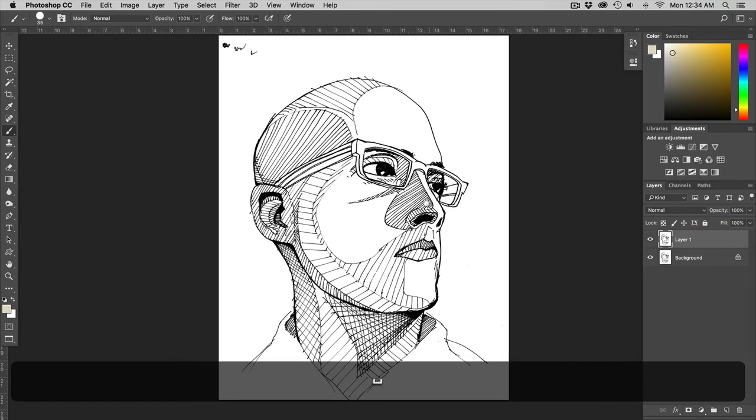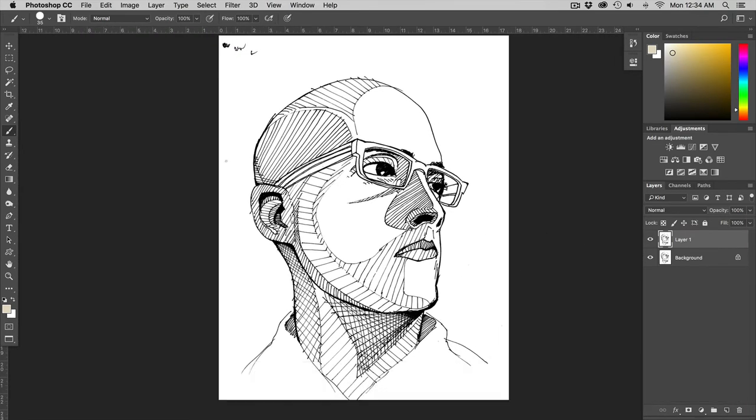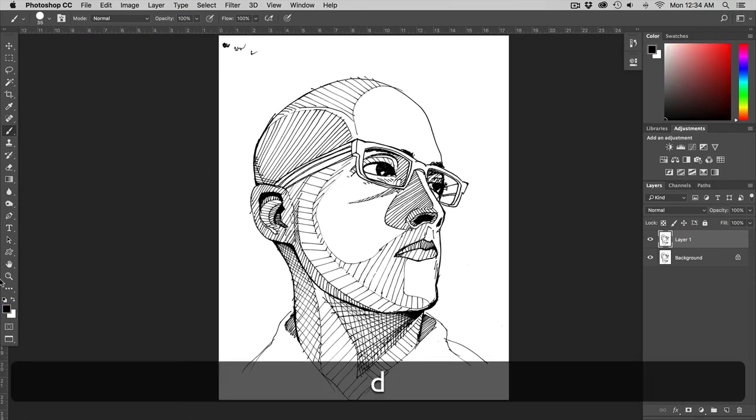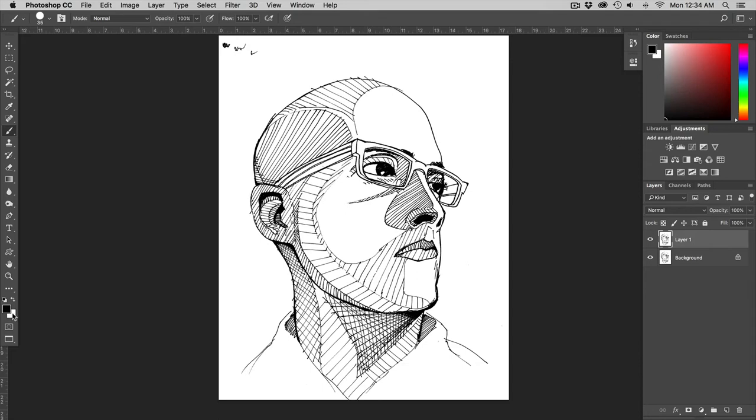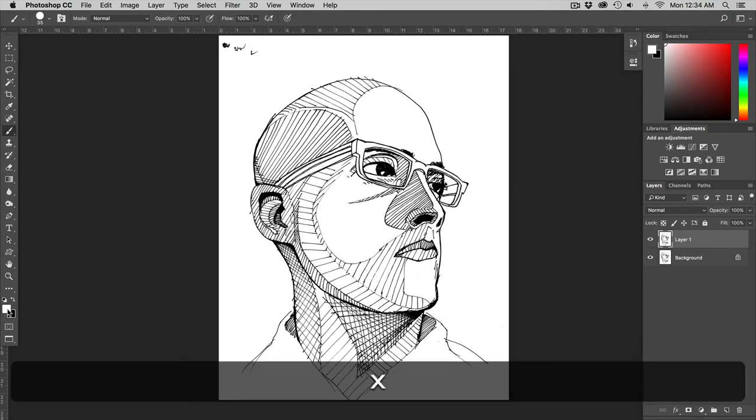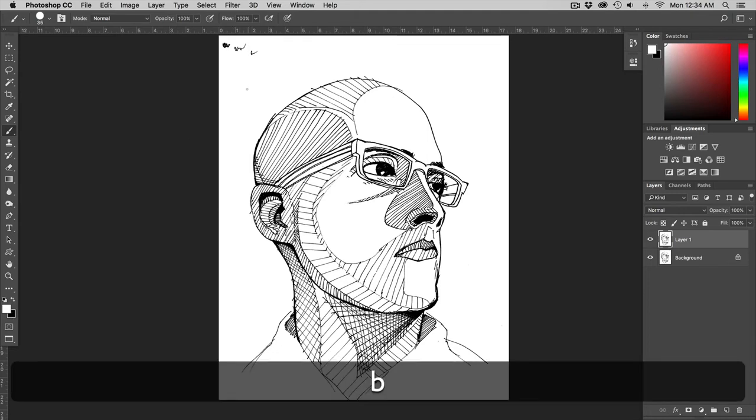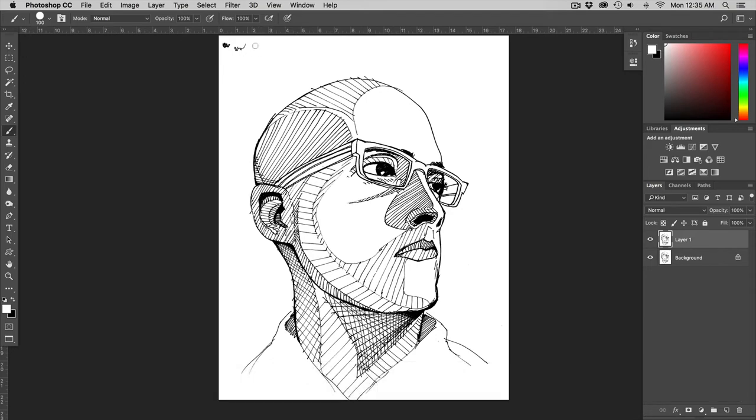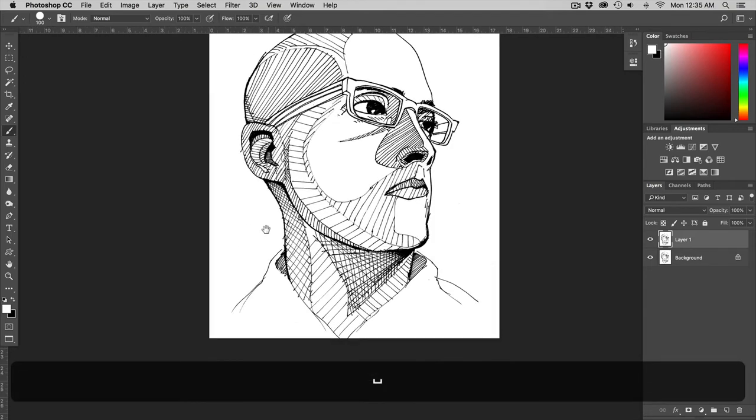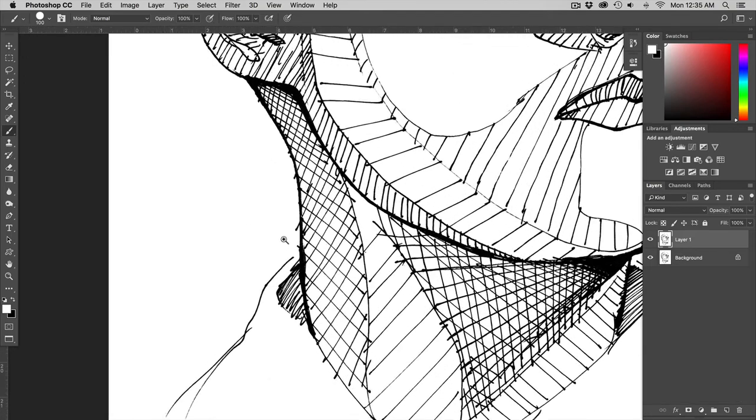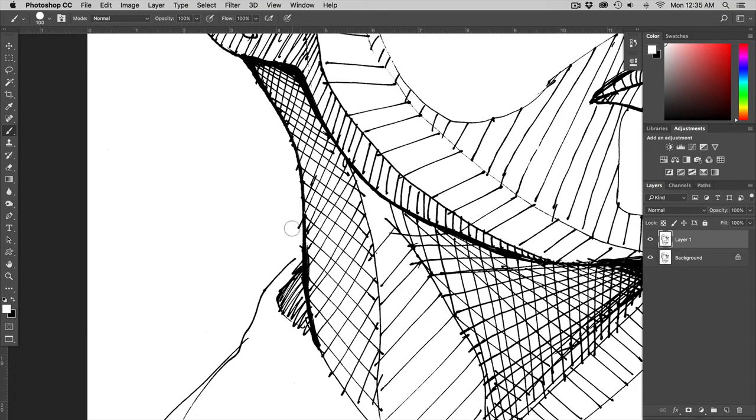Then I'm going to go in there and clean this up. If I hit D that'll set my brush as default where my blacks are foreground and whites are background then if I hit X it'll switch my foreground and background colors. I hit B for my brush. I'm just going to go over here and brush some of this stuff out.